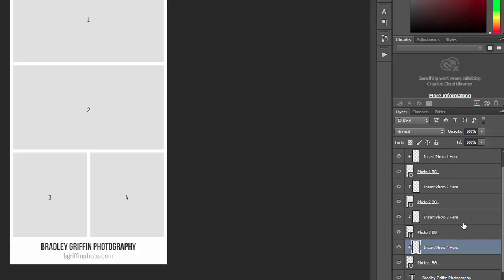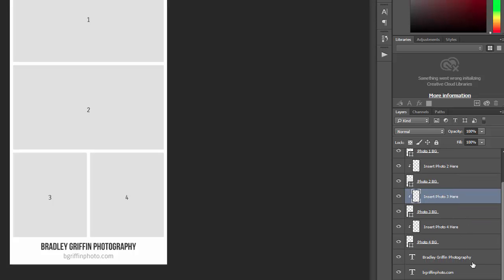When you insert your photos, you just want to simply select this clipping mask layer and then paste in your photo. And I'll show that in just a minute.